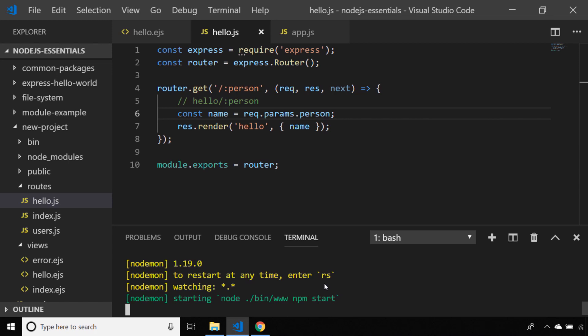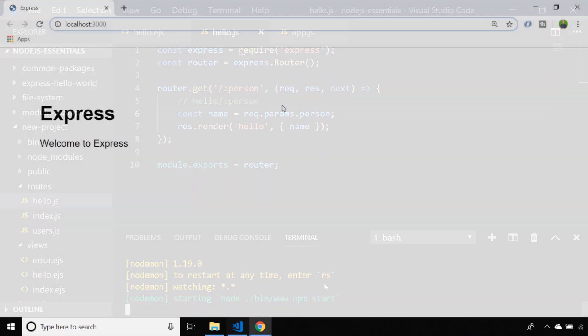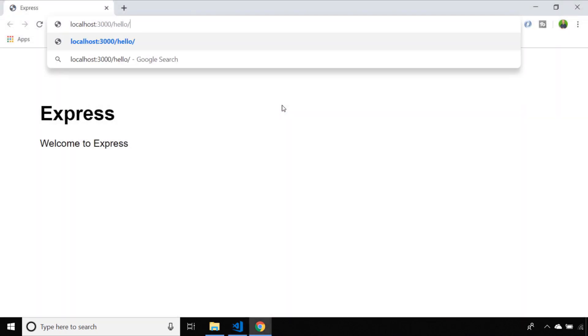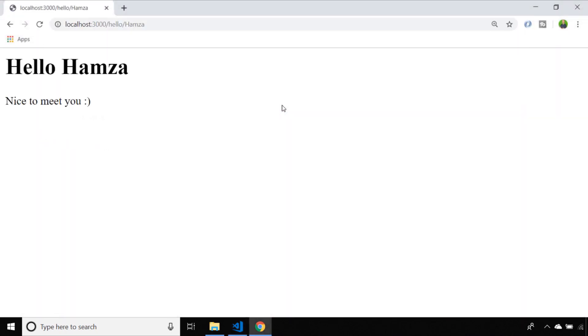With the application running let's head back over to the browser and check that we can still render our template. You can see this time when I access the hello route I actually don't use a query string. Everything after the forward slash after hello is considered the path parameter which is assigned to person.